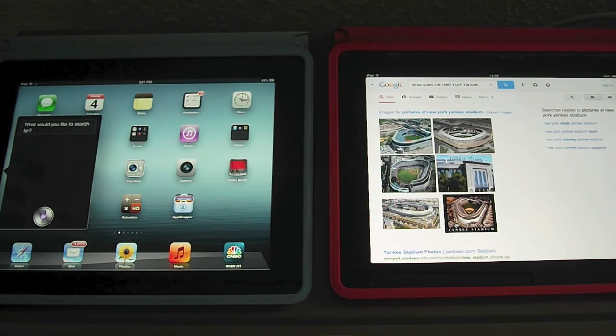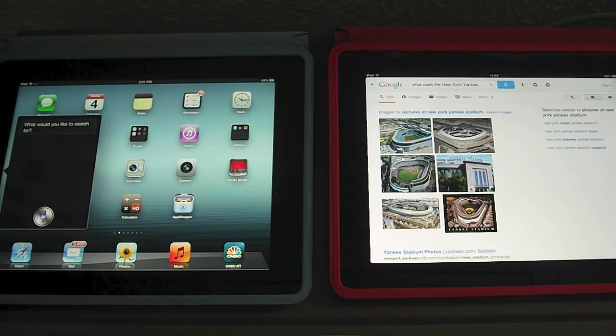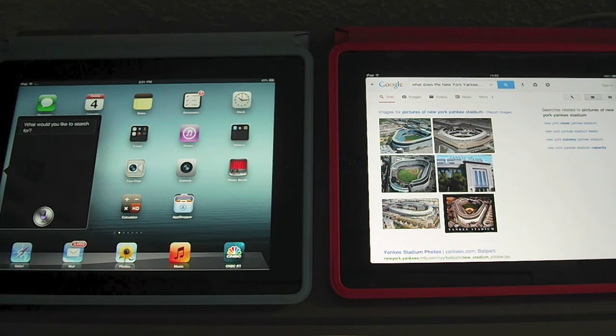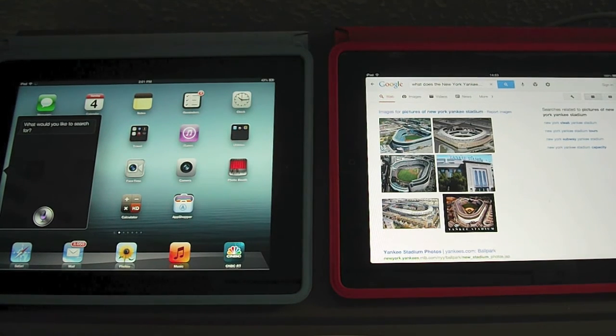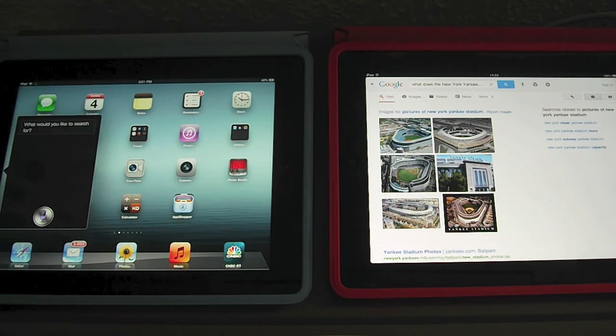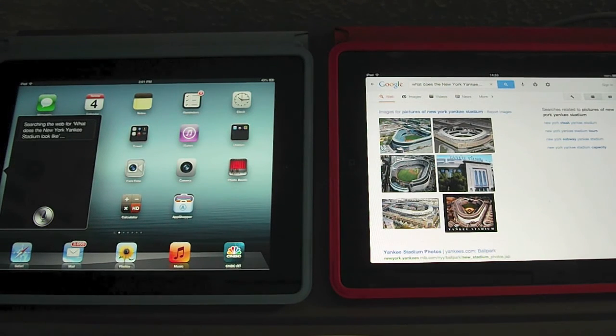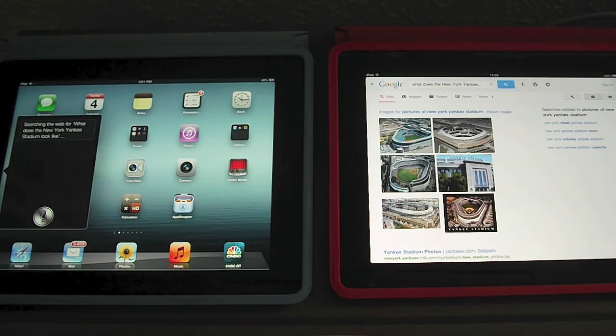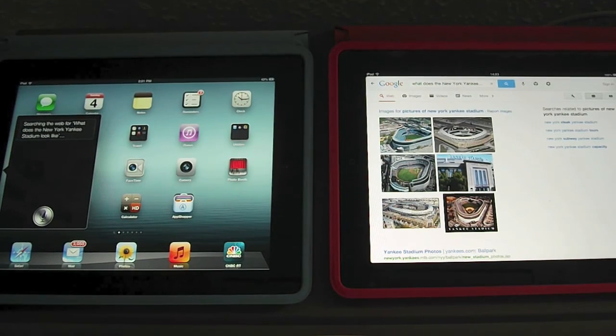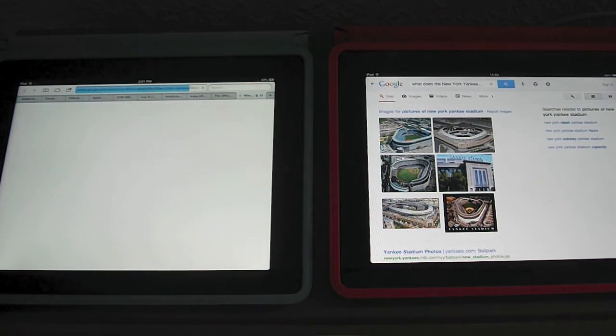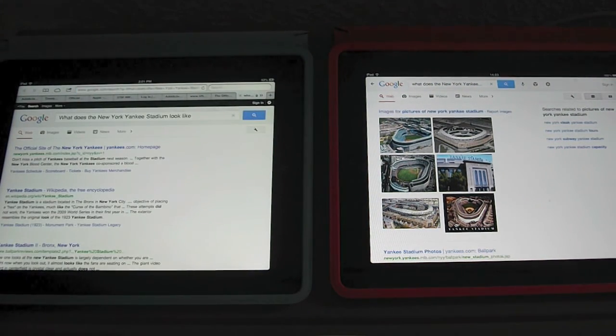What would you like to search for? What does the New York Yankee Stadium look like? Searching the web for what does the New York Yankee Stadium look like? I don't know about January. Do it.